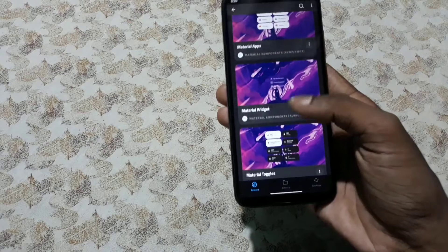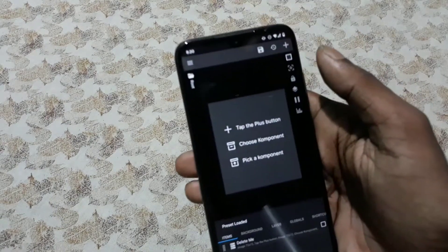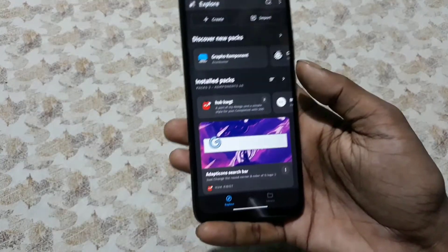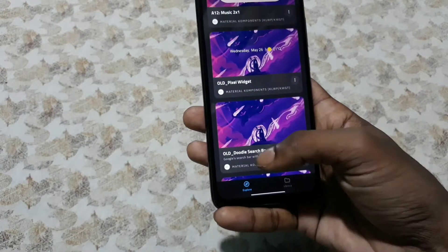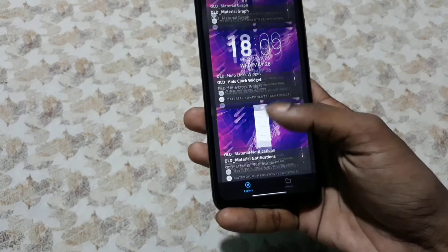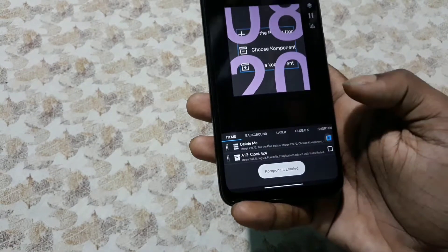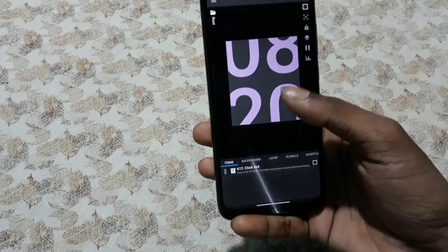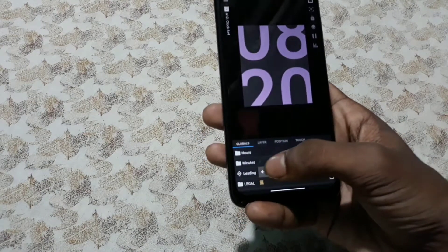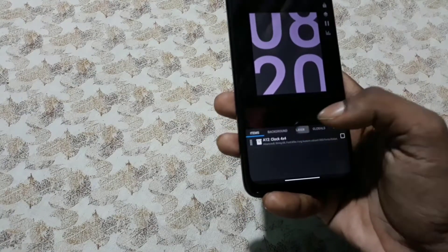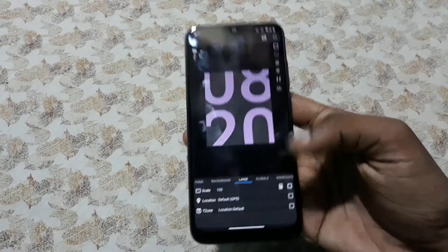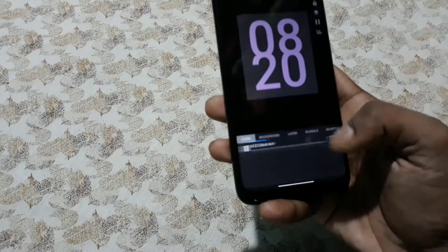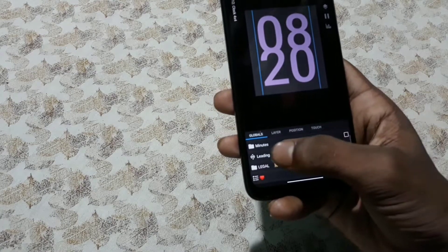These are the three widgets, and let's add widgets into them one by one. First we're gonna select Material Components, then the material widget. Tap the plus icon, then select component. Now go over to Material Components and select the clock. I'd suggest you not to use the weather widgets because you'll have to download the widget components yourself, which might be a bit difficult.